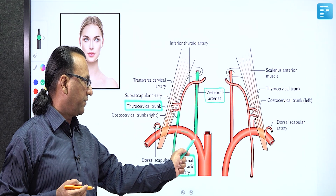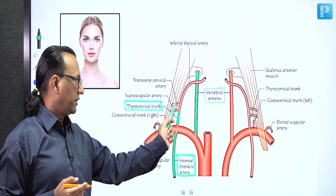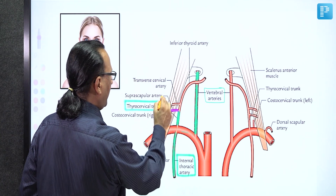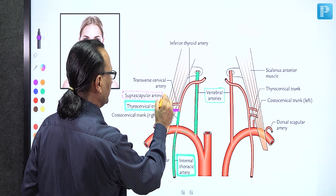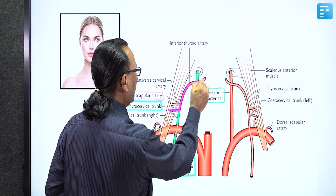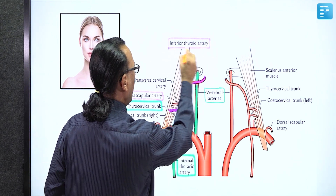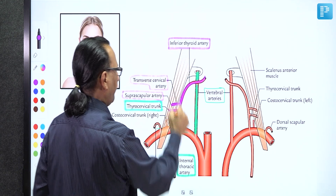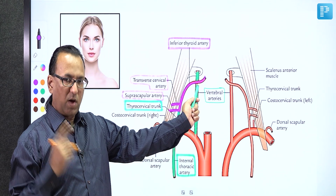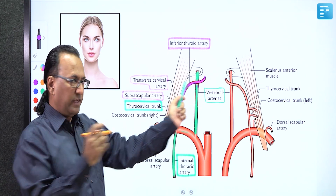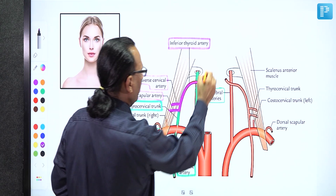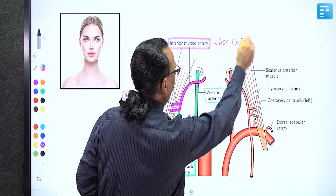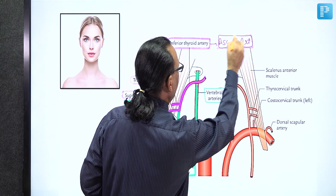In the SIT branches of the thyrocervical trunk: S is the suprascapular artery, participating in scapular anastomosis; I is the inferior thyroid artery, supplying the thyroid gland; and T is the transverse cervical artery, running transversely in the neck region. Importantly, the inferior thyroid artery gives one branch called the ascending cervical artery in the neck region — this was one of the options in our question. The ascending cervical artery ascends in the neck and is a branch of the inferior thyroid artery.